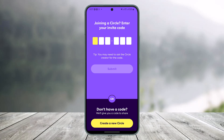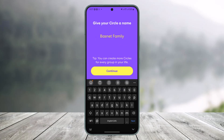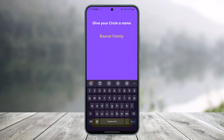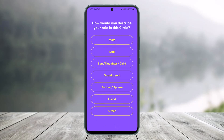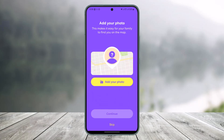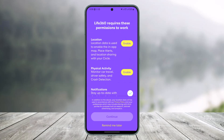To create a new circle, tap the 'Create a New Circle' button, enter your circle name, and tap 'Continue.' Whenever you want someone to join your circle, share the generated code with them and they will be able to join. After that, your Life360 account will be successfully created.